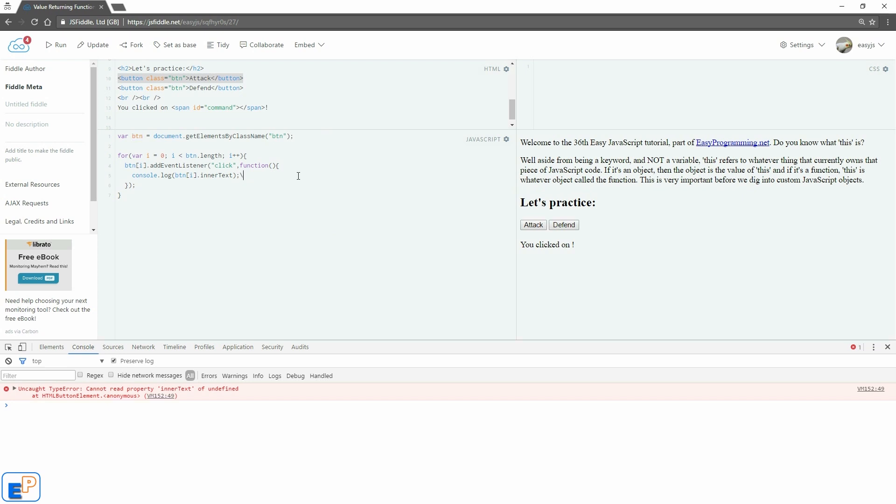So let's just do a little quick innerHTML. Now we'll do a document.getElementById, just to practice a little bit, we'll do a command because I set up a little span ID here.